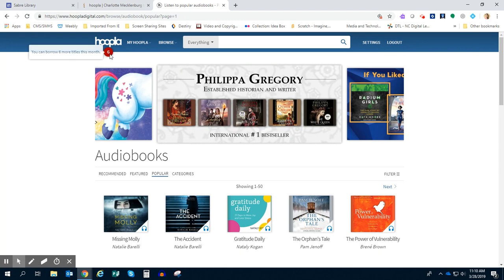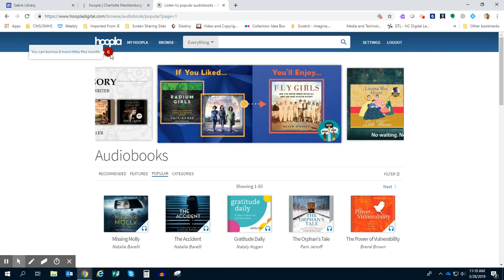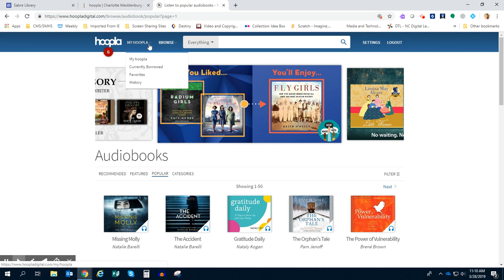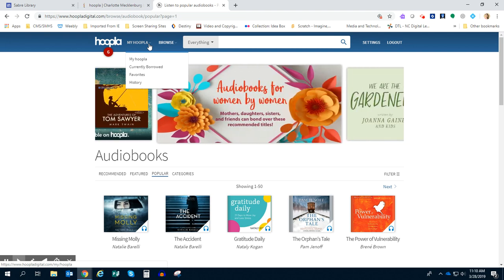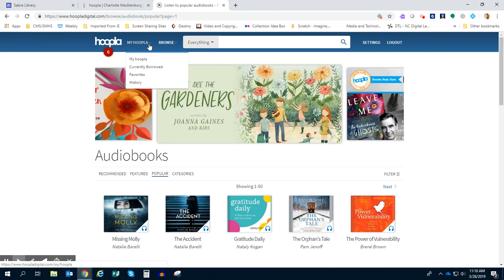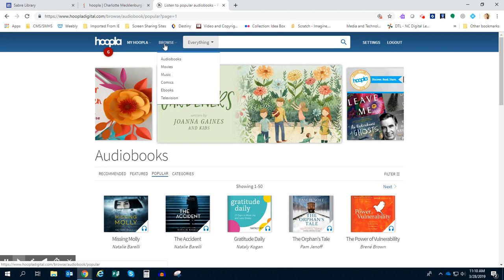It's going to show you at the top how many checkouts you still have for the month. I still have six. It's going to show you under the My Hoopla section what you currently have borrowed and things that you can favorite to save for later. And then you can also browse.